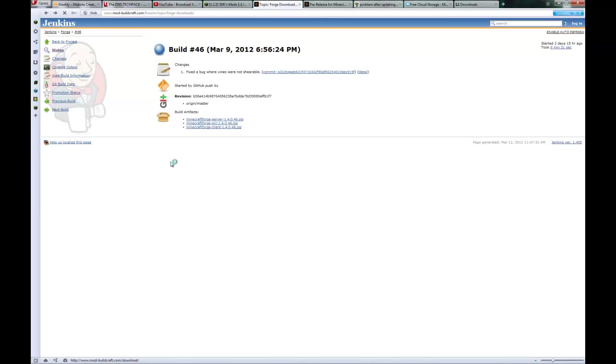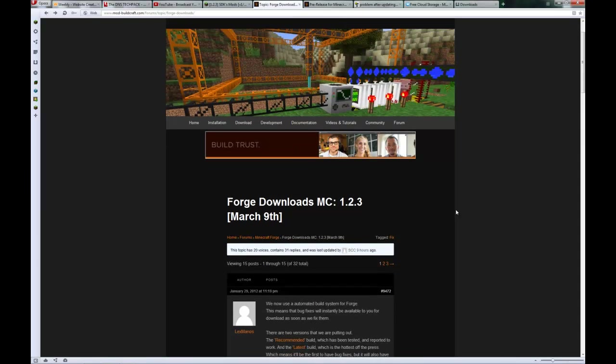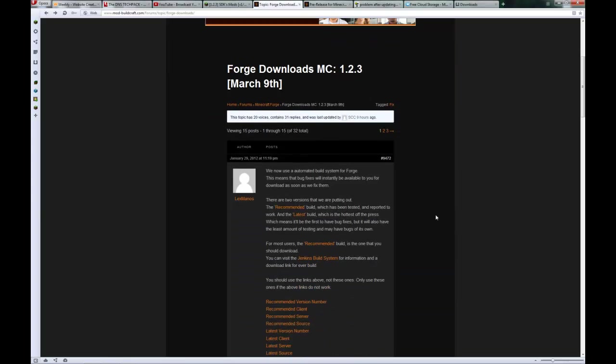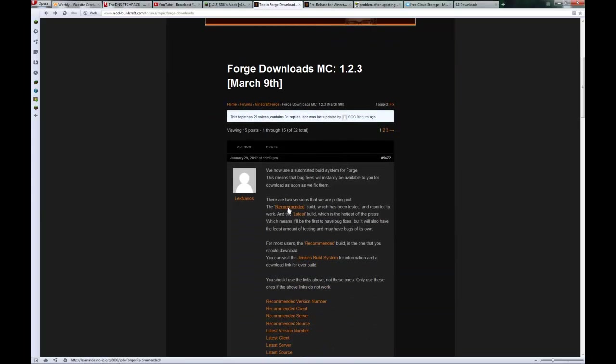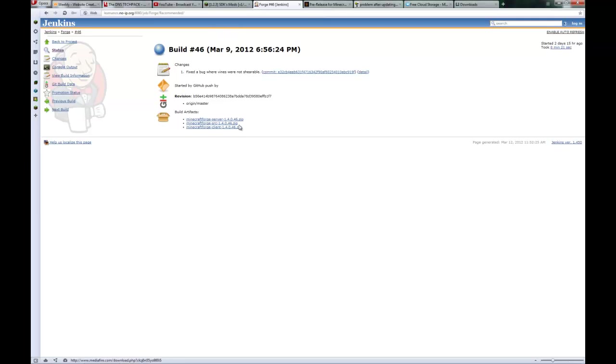You'll have to get Minecraft Forge from the Buildcraft forum, which I will leave links in the description for. Just come over here and click on this recommended build and get 1.4.0.46. I'm going to be using 47 just because I've already downloaded that version. There's no difference. I would use the recommended one. I'm using the unstable one just to test it out. But it does still work. But go ahead and get that 46.